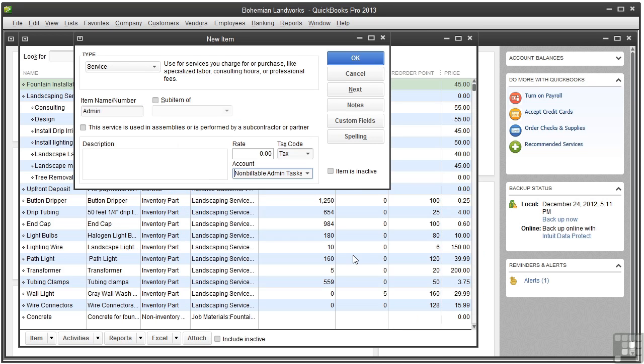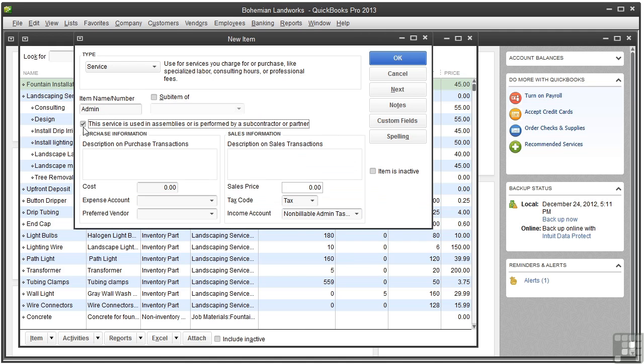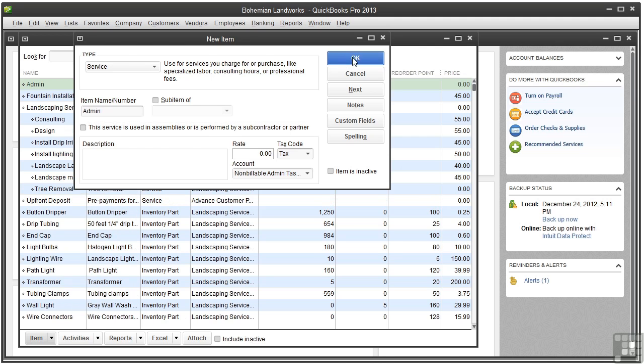If this non-billable service is being performed by a 1099 vendor, create a separate service item, except you would check the this service is used in assemblies or is performed by a subcontractor or partner checkbox. This way, you could assign the cost to an expense account and also keep track of the subcontractor's time. And let's go ahead and save this admin task service. So click OK.